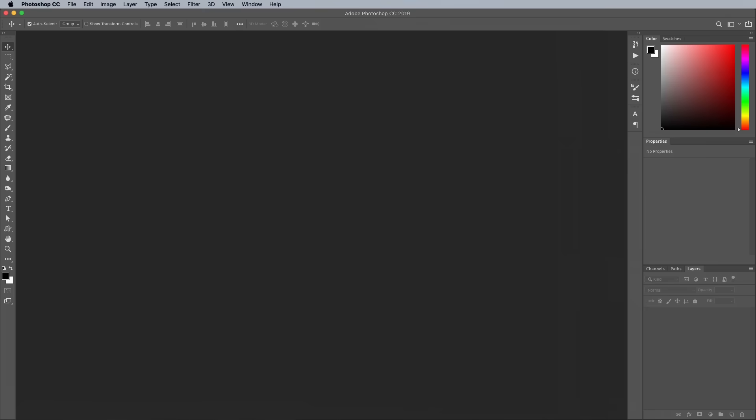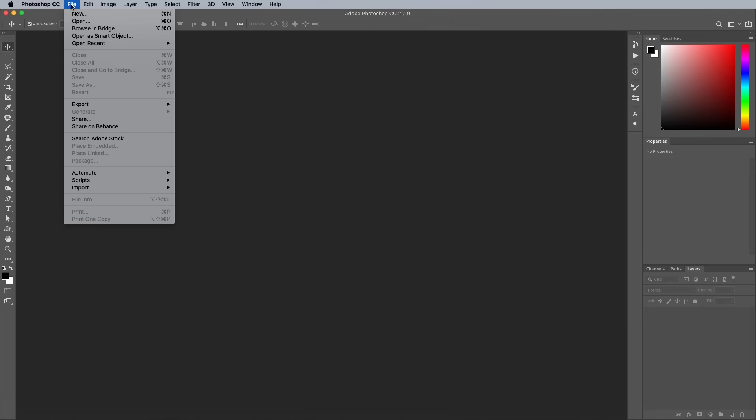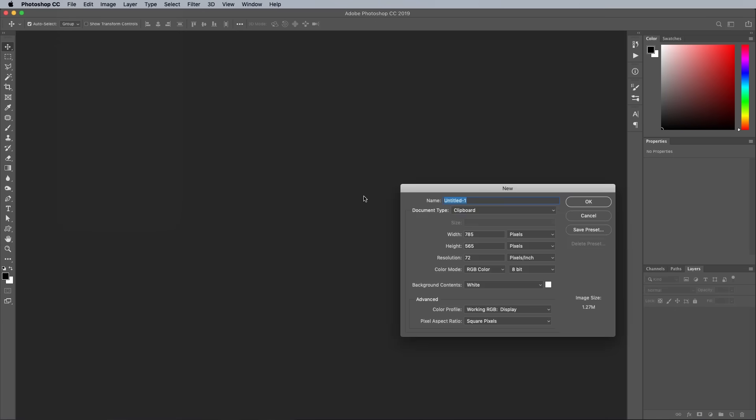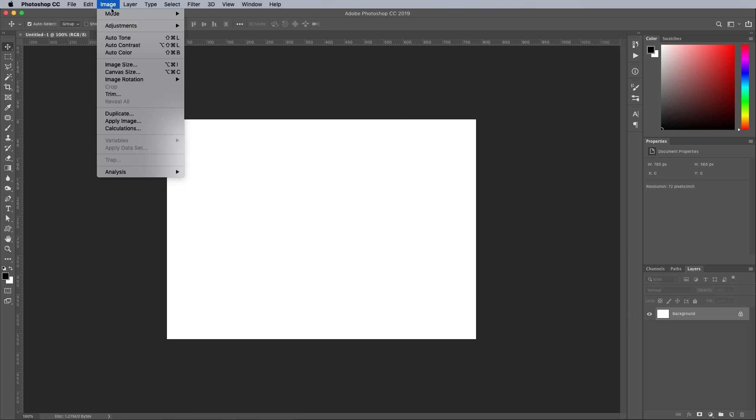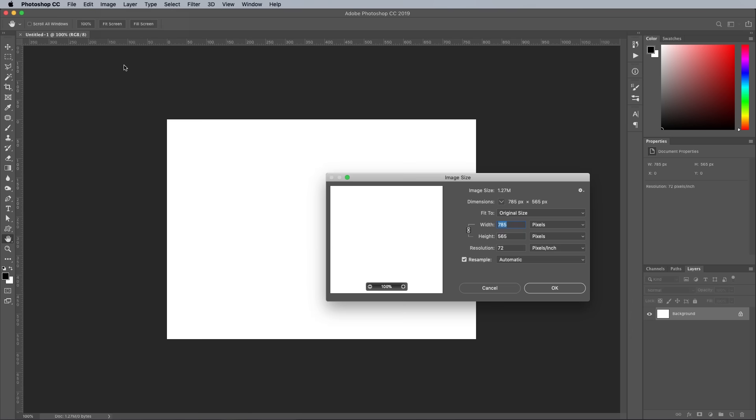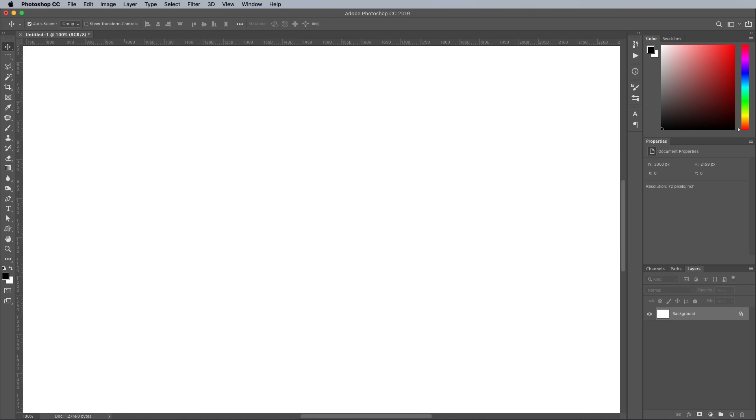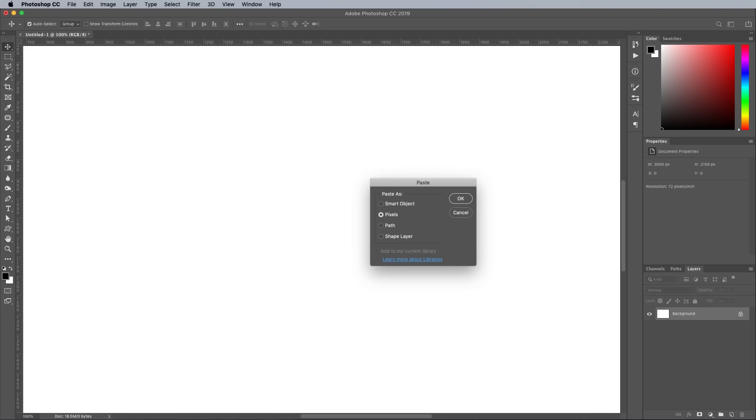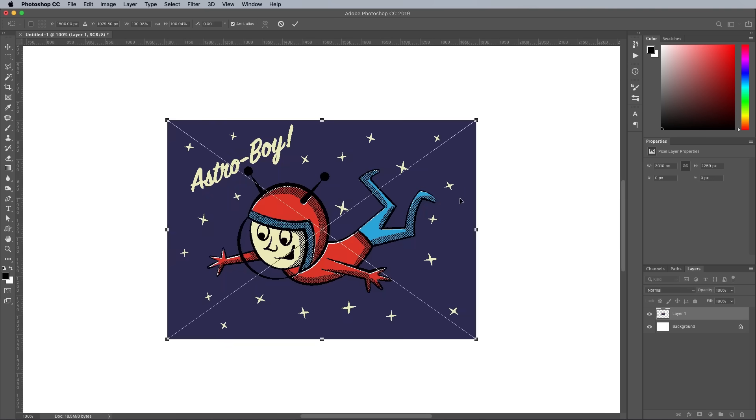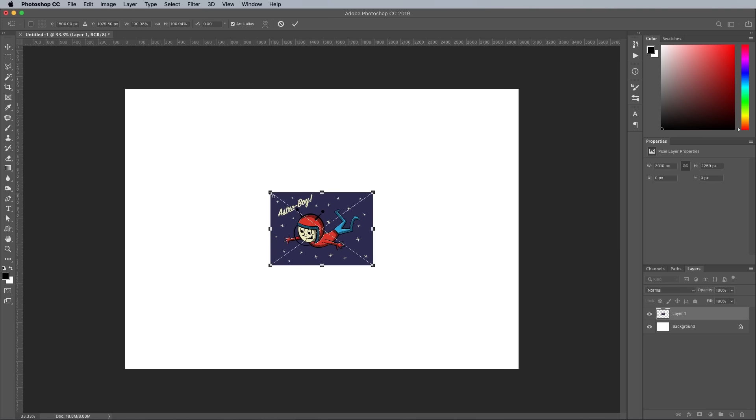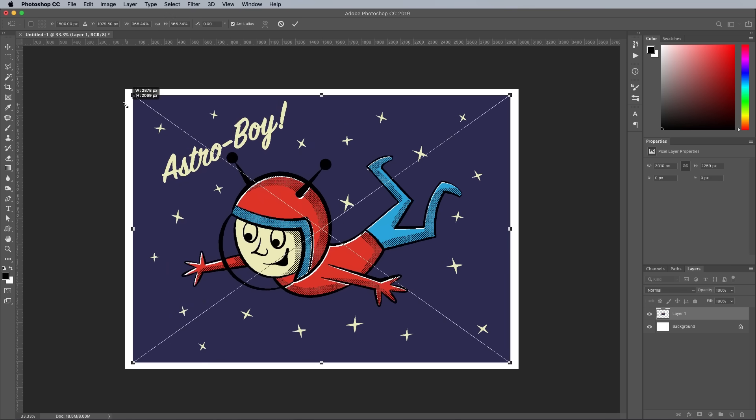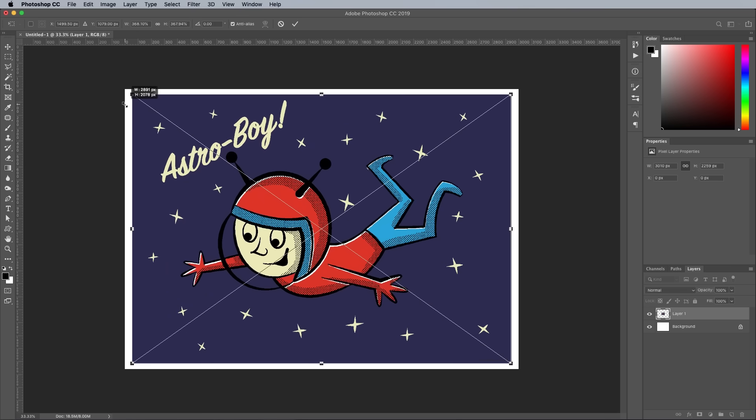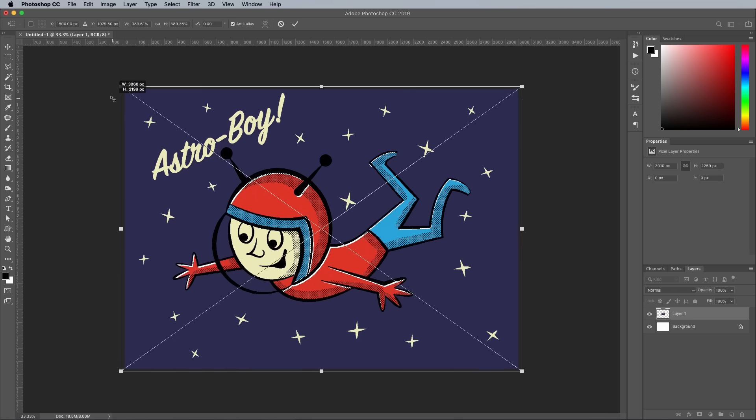Switch over to Photoshop and create a new document, which will default to the size of the Illustrator artwork. Chances are it will be quite small, so go to Image, Image Size and increase the overall dimensions. When you're pasting the vector artwork, it can be scaled up to any size with no loss of quality before it's confirmed with the Enter key.